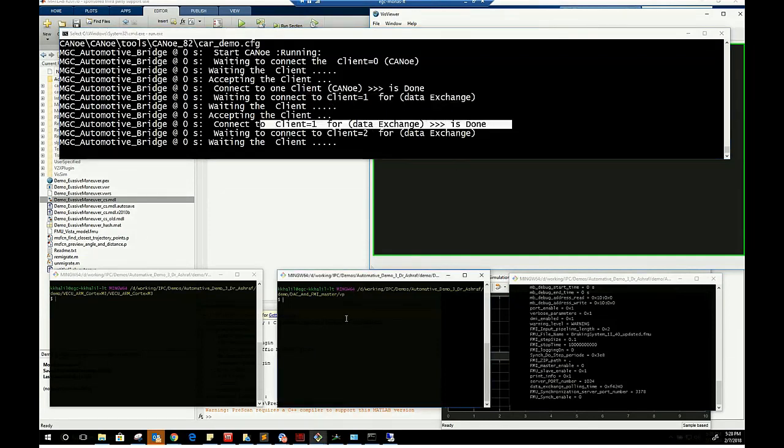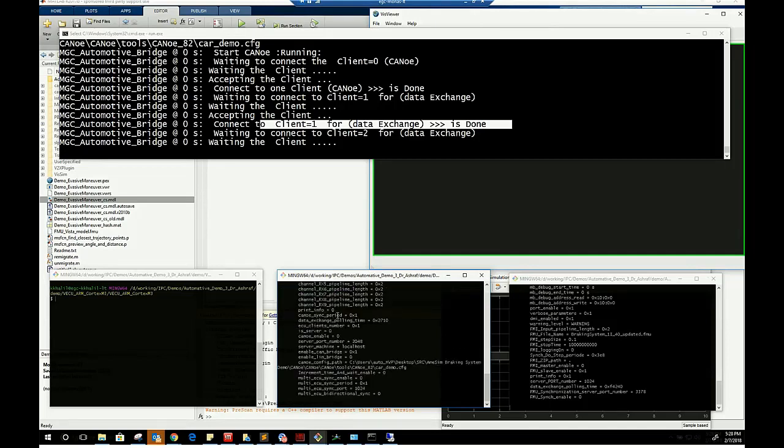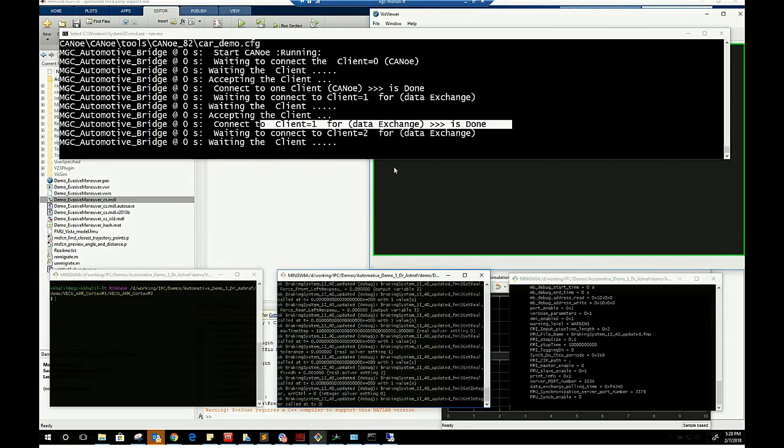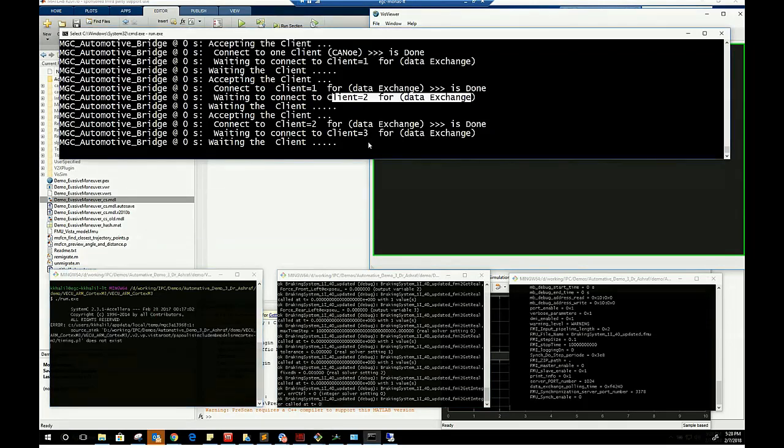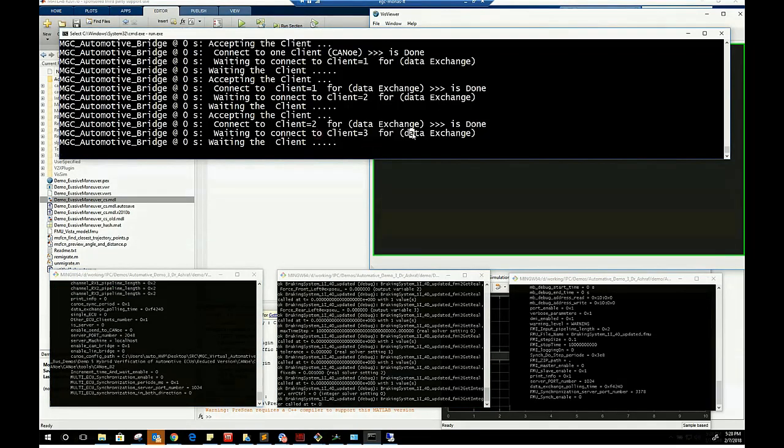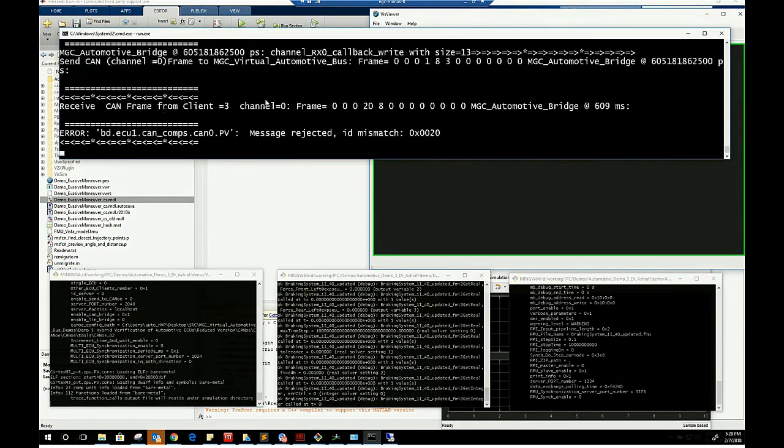We will simulate the DAC and the Vista FMI master model which is part of the transmission control ECU. Notice that the transmission control ECU controls the AMESIM brake system FMU. We will run the transmission control ECU.